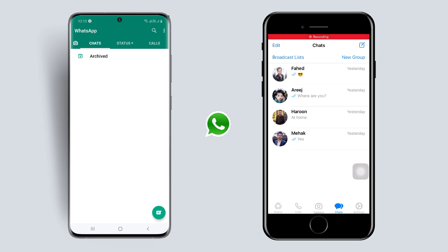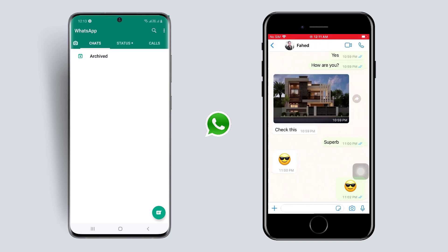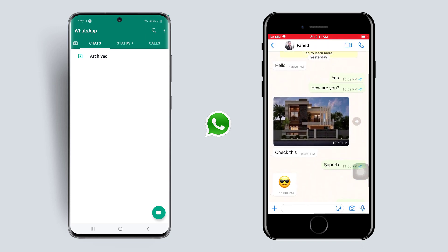Hey guys, in this video I am going to show you how to transfer all WhatsApp messages from Android to iPhone or from iPhone to Android easily.